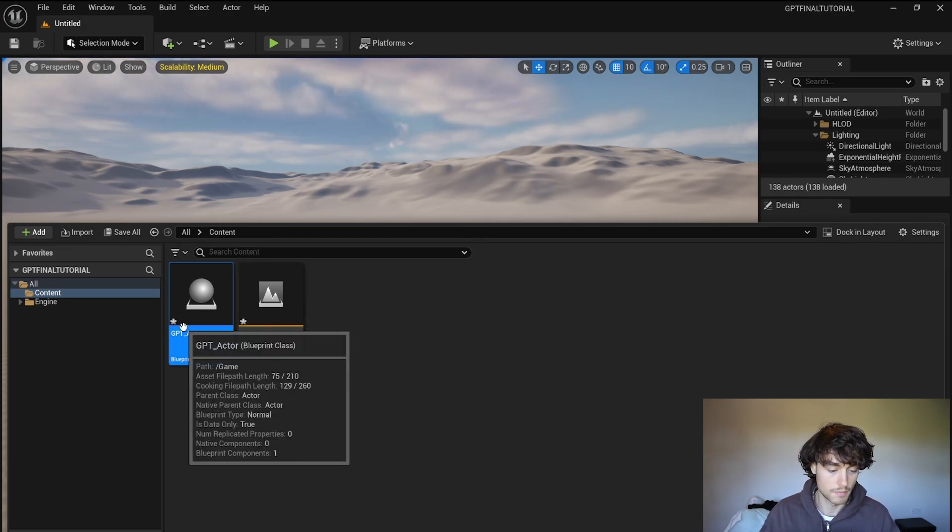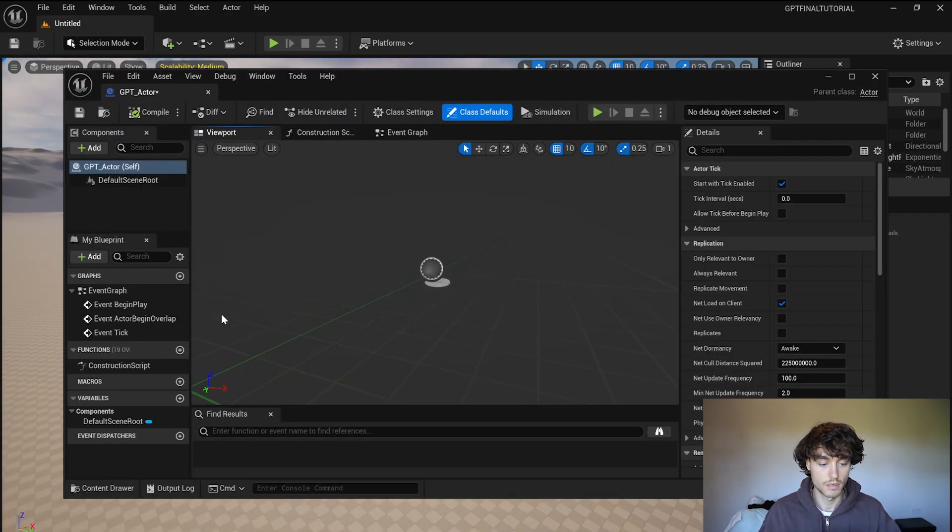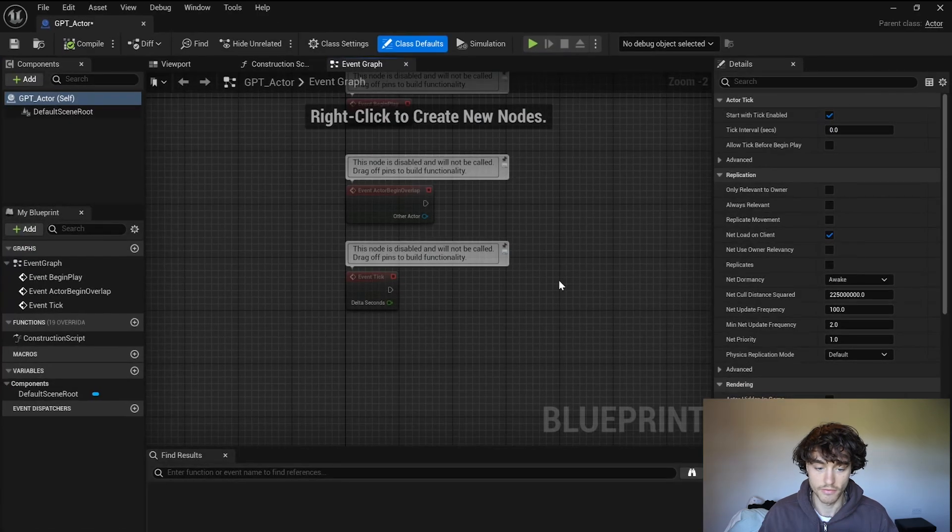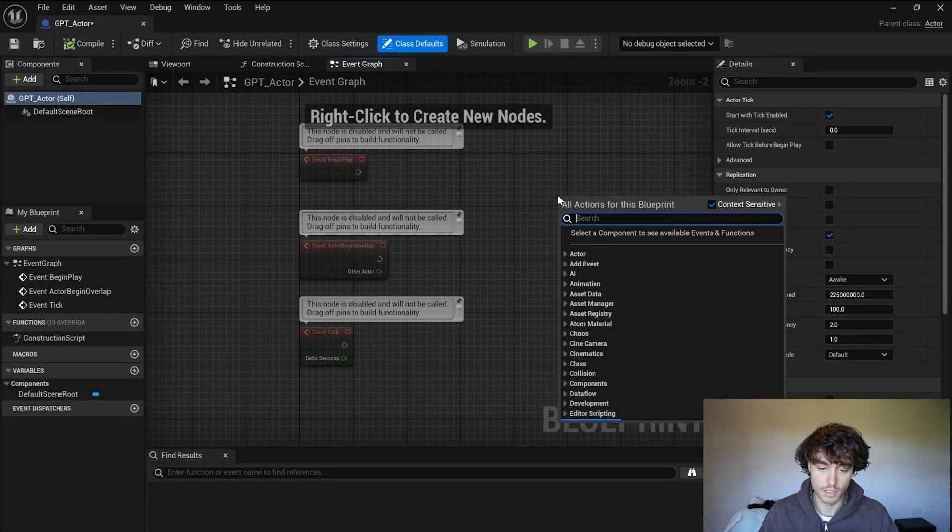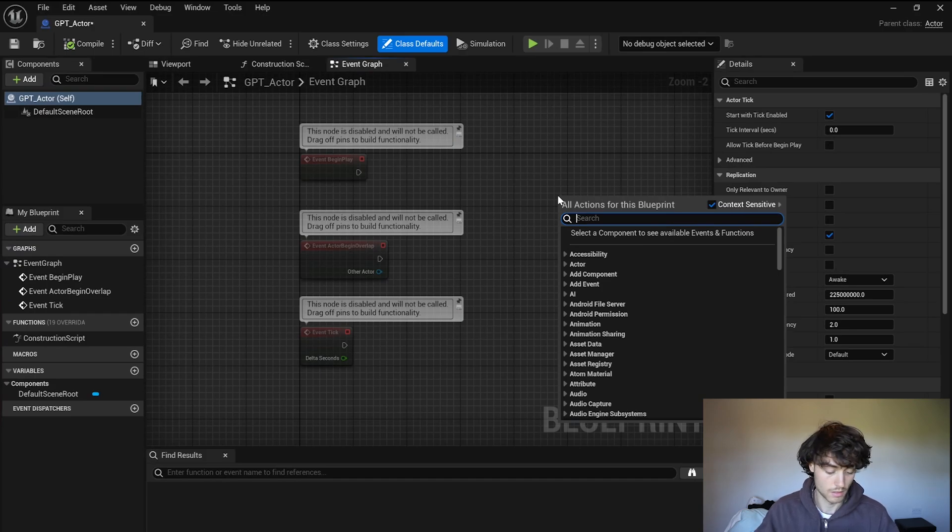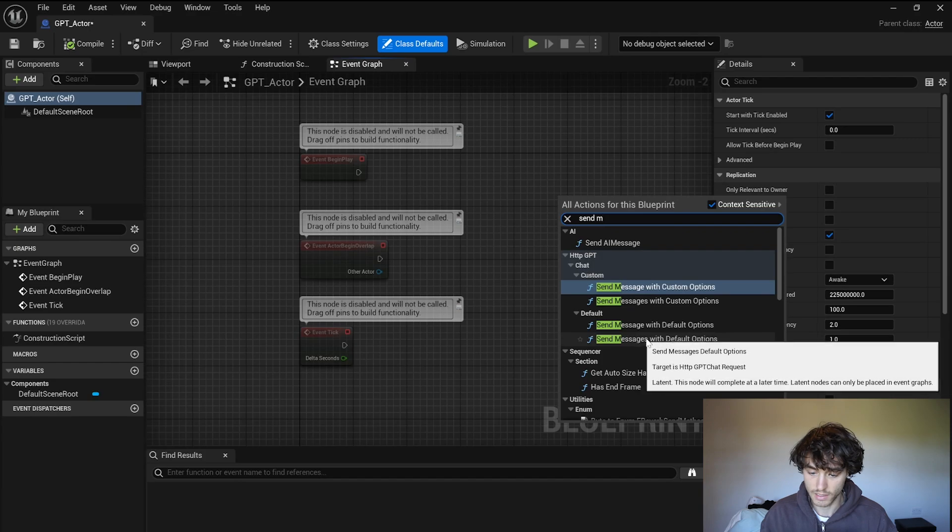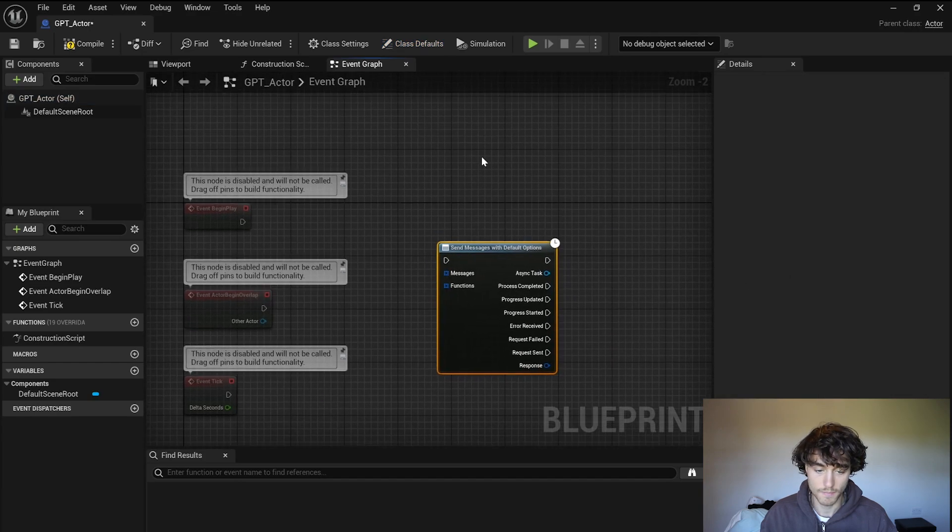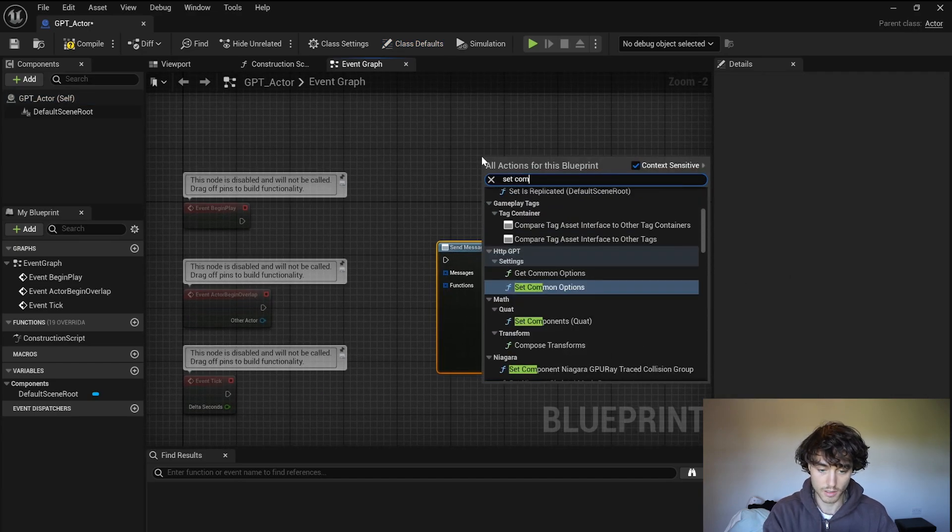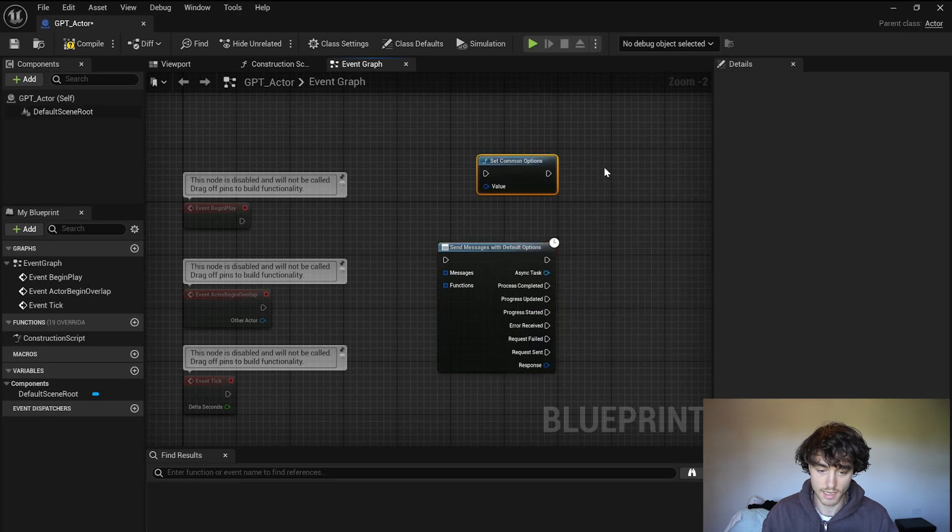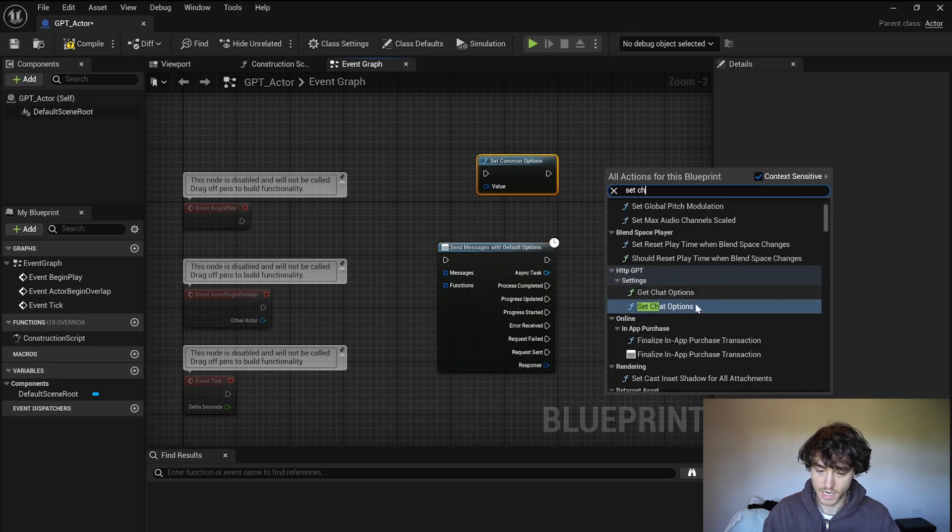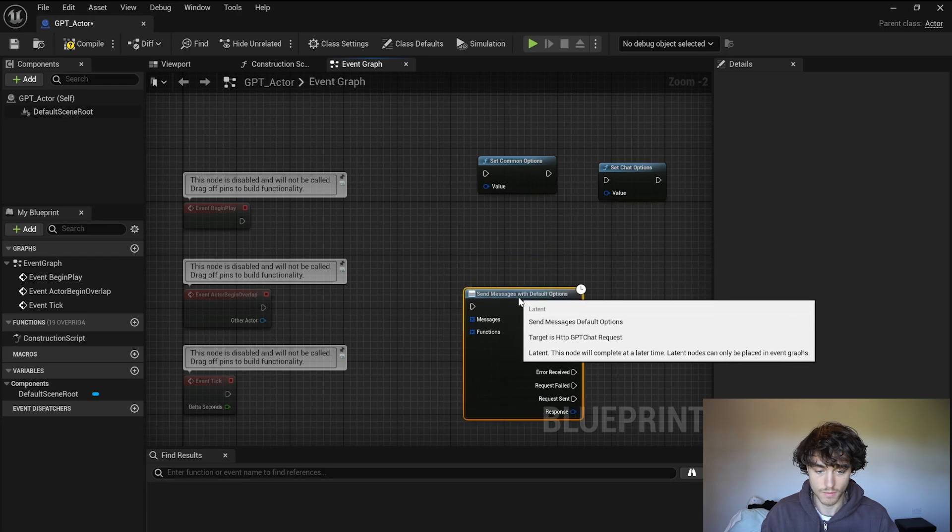So open up the actor first and we'll go over to the event graph and you'll notice that we've got some new nodes. So we can send messages with default options, add that one, and then set common options, add that, and set chat options, add that as well.